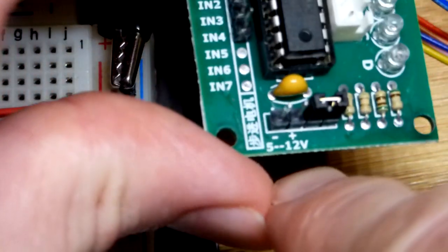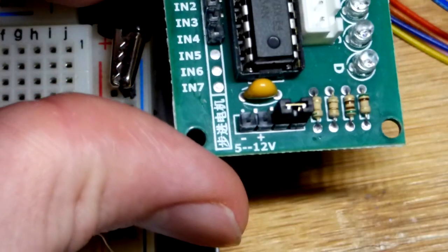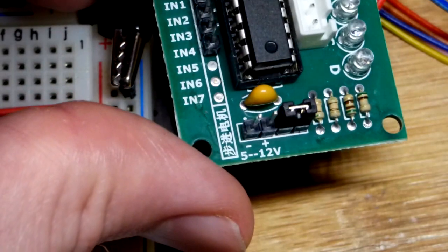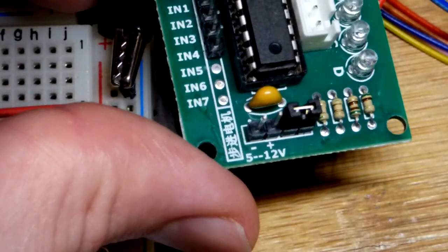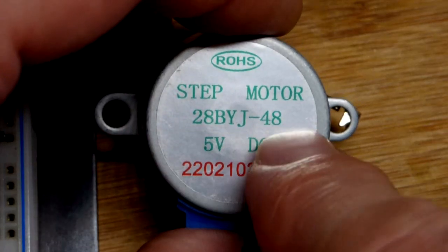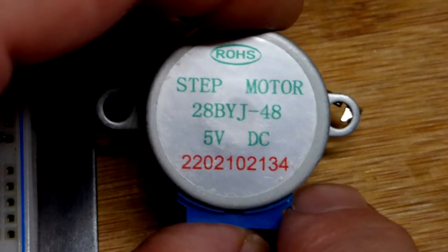It says 5 to 12 volts but this particular stepper motor is only rated for 5 volts I believe. And here you can see the part number and the voltage.